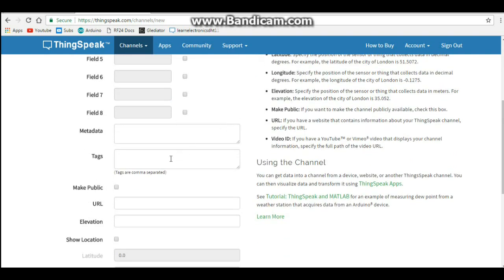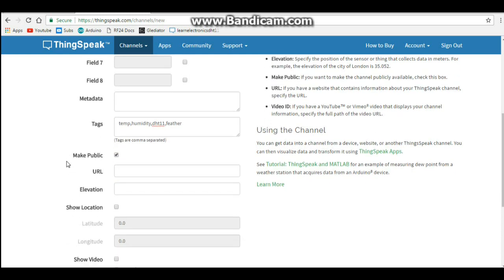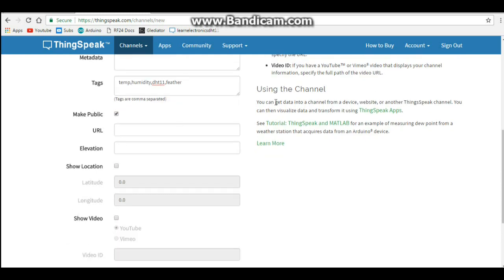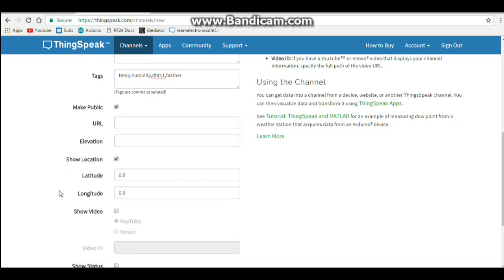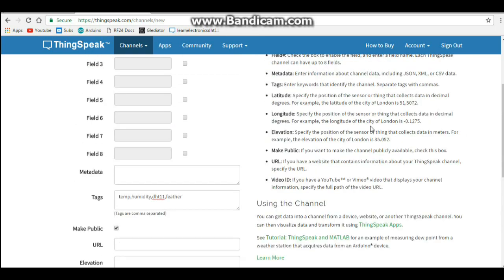Metadata, if you're using metadata. If not, tags. Temp. Humidity. DHT11. Whatever you want to put. If you want to make it public or not. If you have a URL. If you want to put in elevation. If you want to put in latitude and longitude.